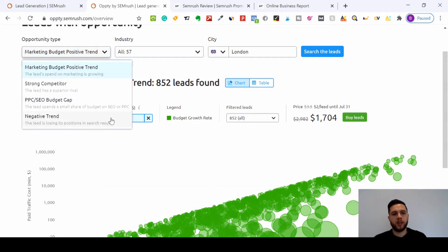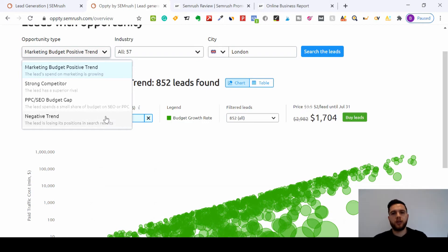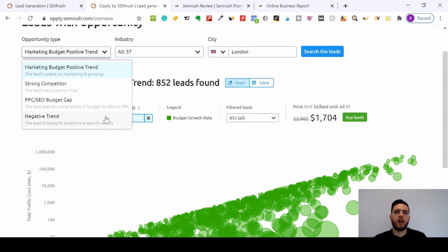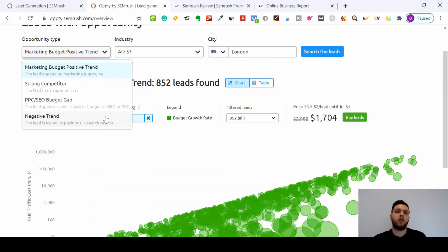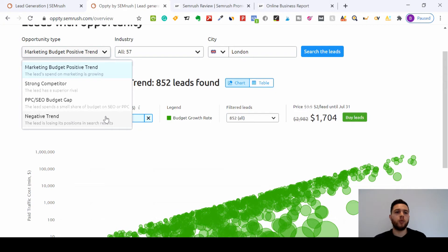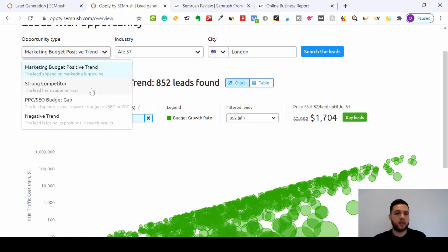Then this one here is negative trend. This is another interesting one. So this lead is losing its position in search results. If you can see they're slumping down, you can then reach out to them and say, 'Hi, I've noticed that your keywords are really going downwards on Google. As an SEO or digital marketing agency, do you want us to come and fix that for you?'